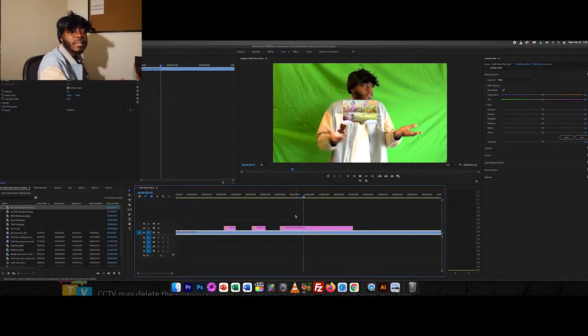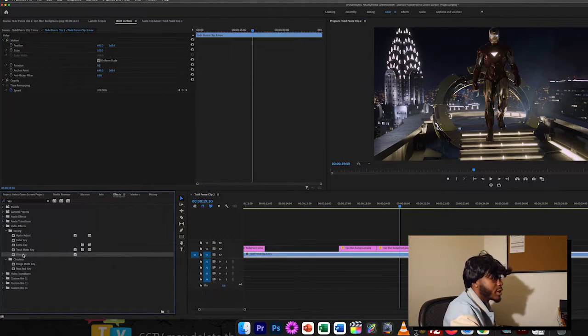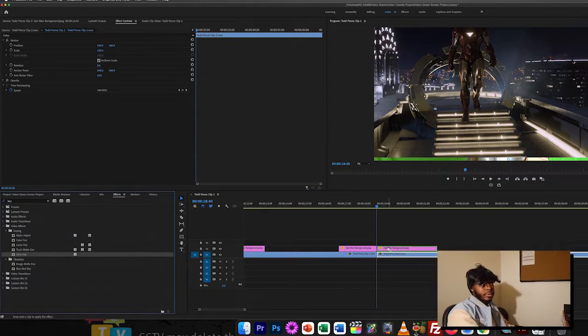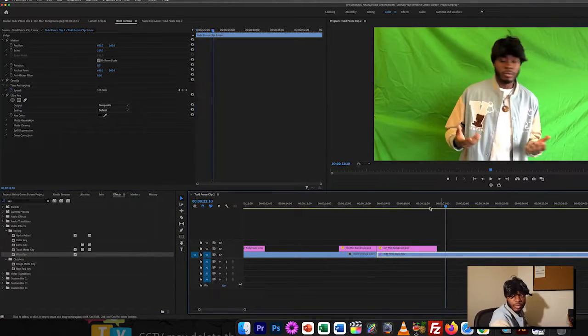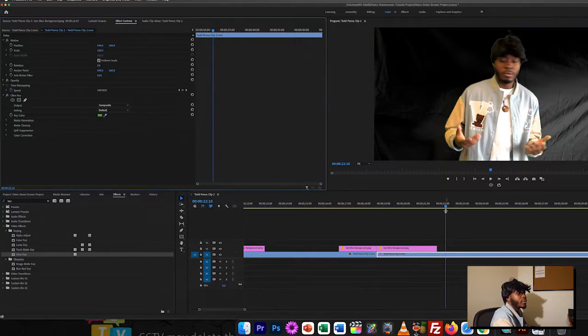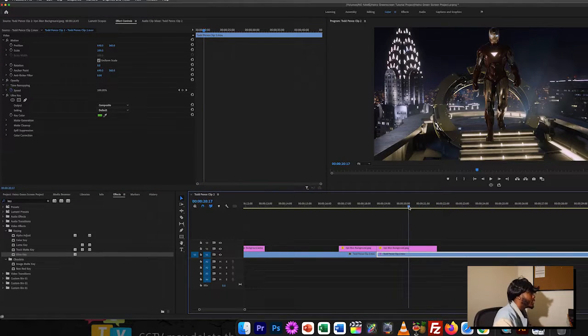We want to see this stuff, we want to see me, but Iron Man's in our way. So how are we gonna fix that? Simple — we're gonna go to Effects, choose Ultra Key, put it on the green screen clip, then take this little droplet tool right here and select the color. There you go.